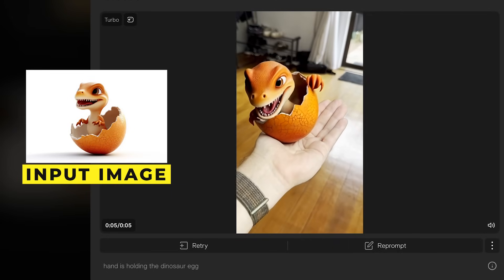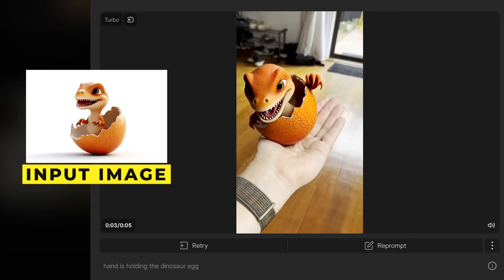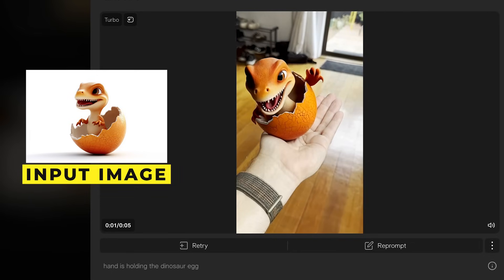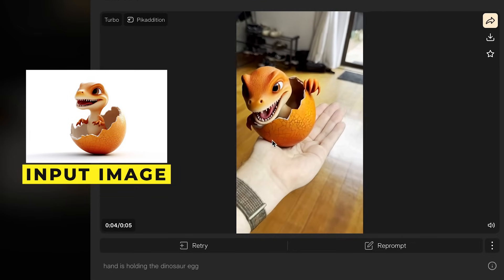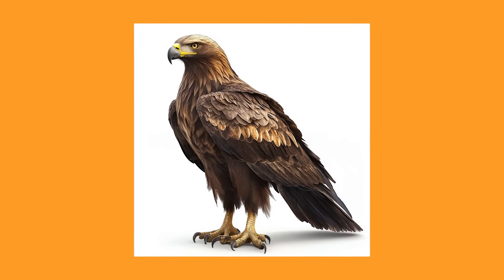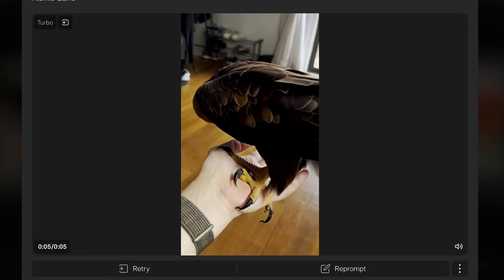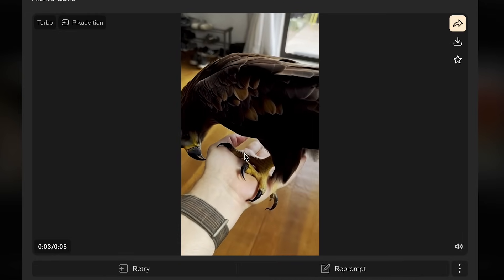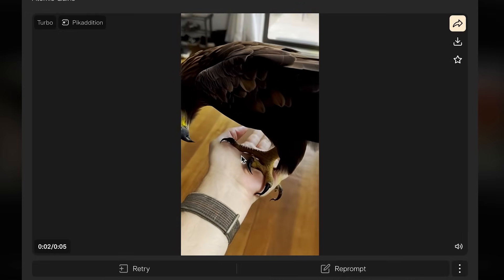Here's another example — I generated an image of a dinosaur coming out of an egg and placed it in my hand. It looks pretty good and has even added some nice contact shadow onto my hand. Using the same video of my hand, but this time I wanted an eagle to land on it, and it generated this video, which is pretty sweet — though this looks like it really hurts my hand, as those are some sharp talons.